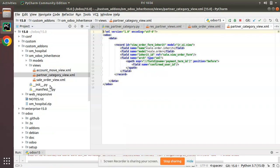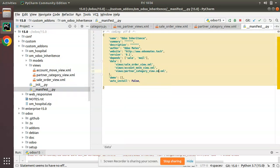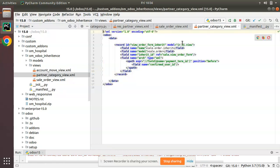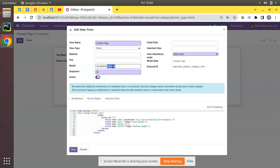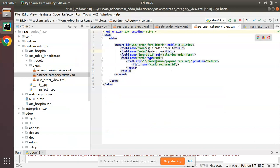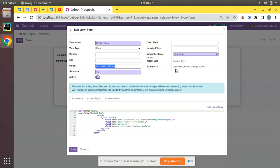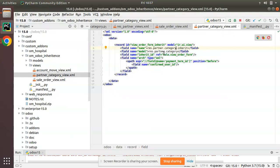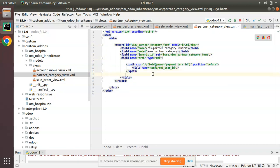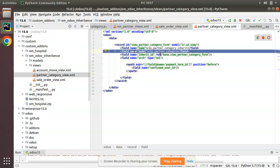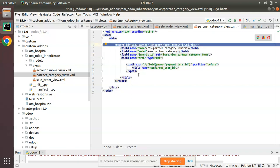I'll create a new XML file, naming it res_partner_category (or partner_category — your choice). This newly created file needs to be imported inside the manifest file. Now I'll adjust the content: the model is res.partner.category, I'll set the record id as res_partner_category_inherit or res_partner_category_form, and I'll copy the external ID of the view — view_partner_category_form — as the reference for inheritance. The basic inheritance record is now created.